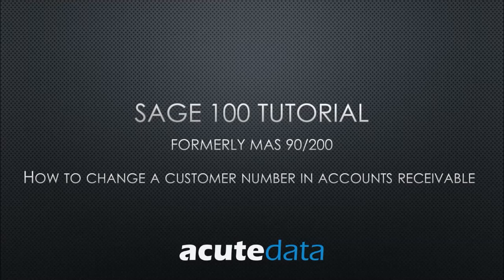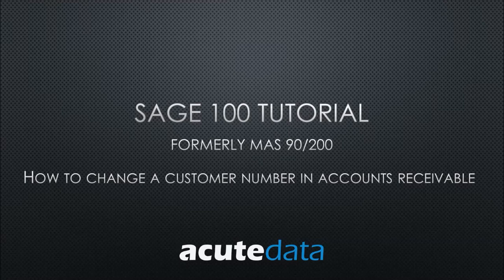Hello, my name is Catherine and I am from Acute Data Systems. In this tutorial, I am going to teach you how to change a customer number in Accounts Receivable for Sage 100, formerly known as MAS 90 and MAS 200.